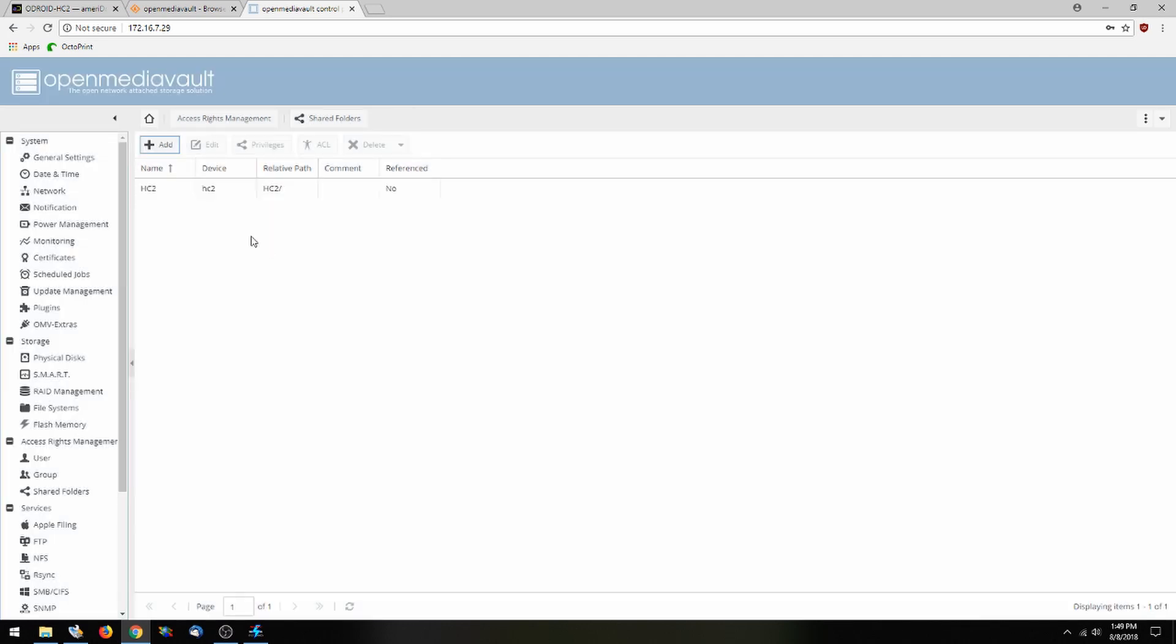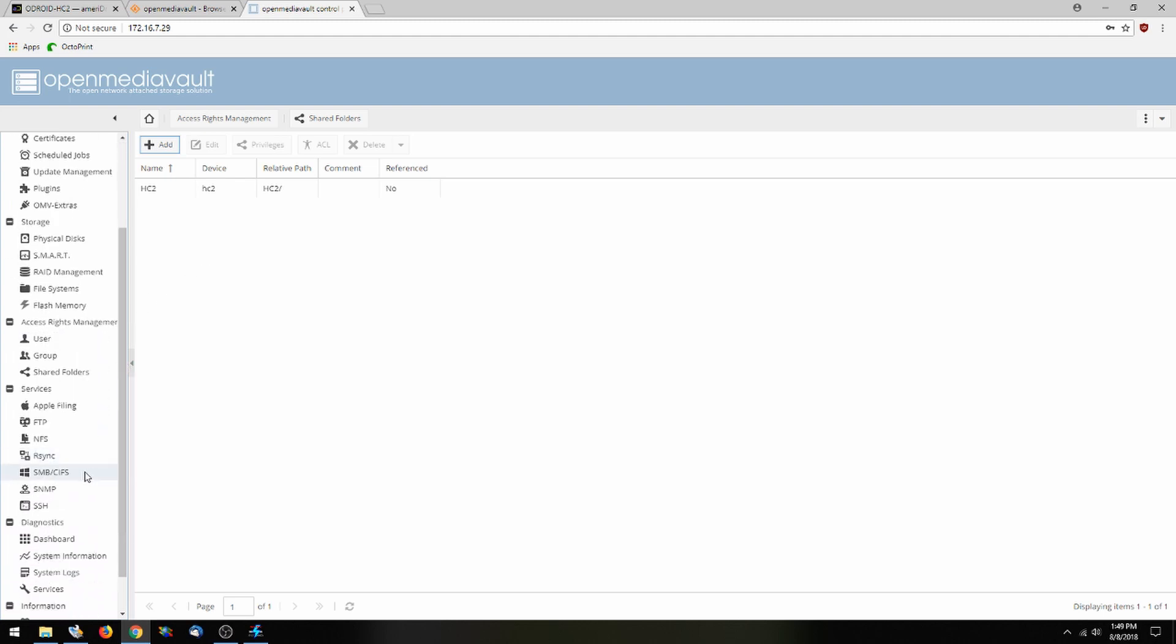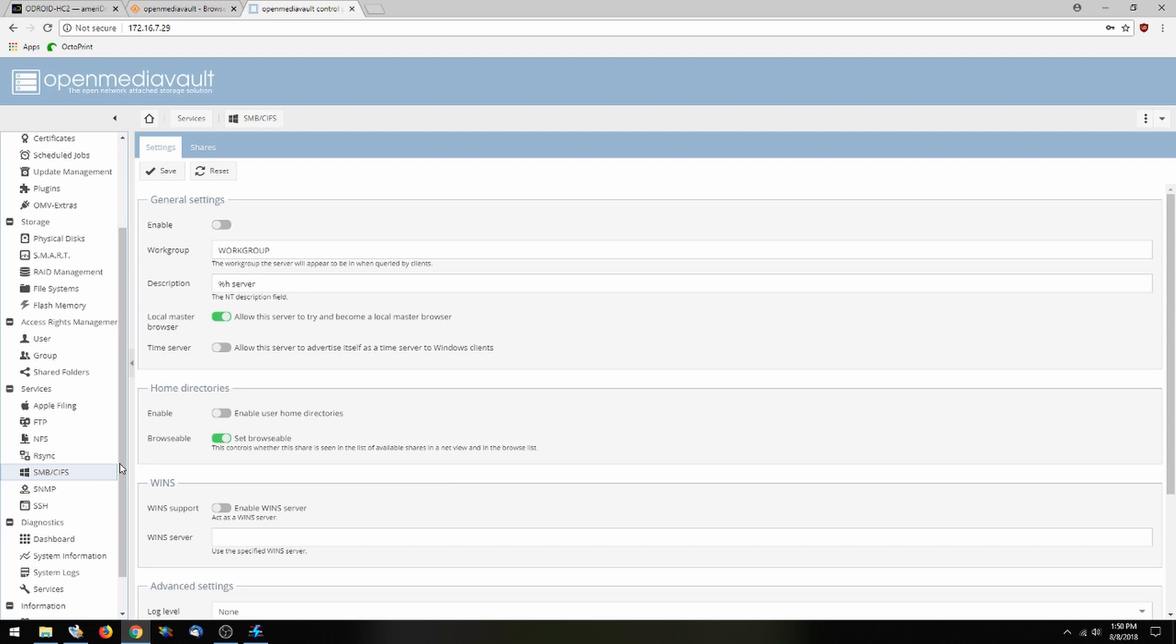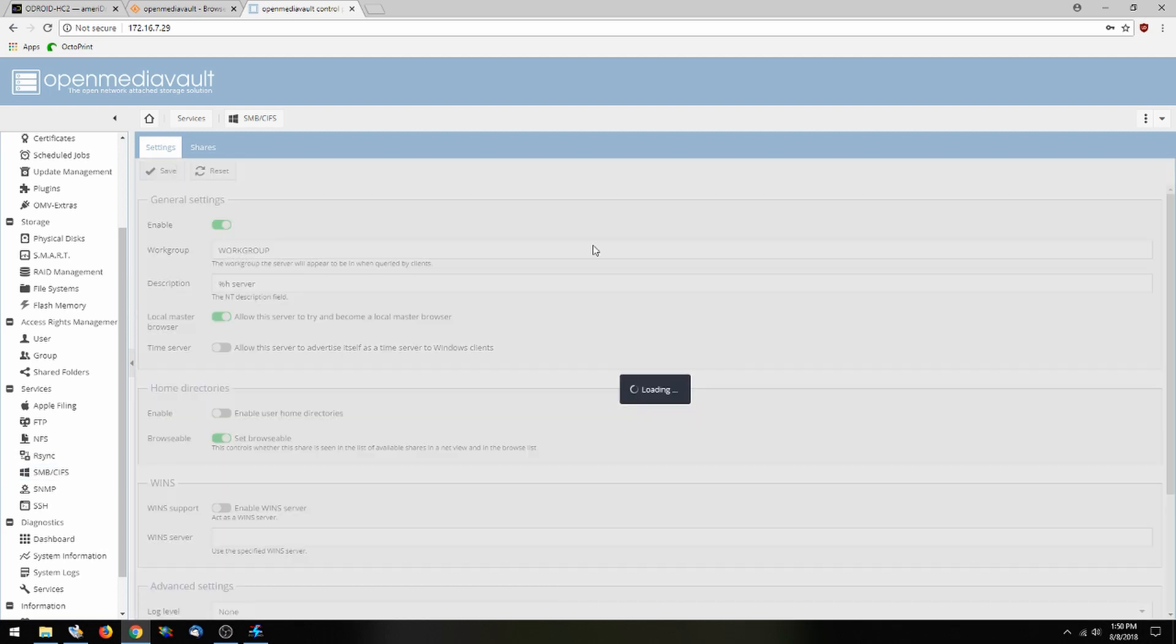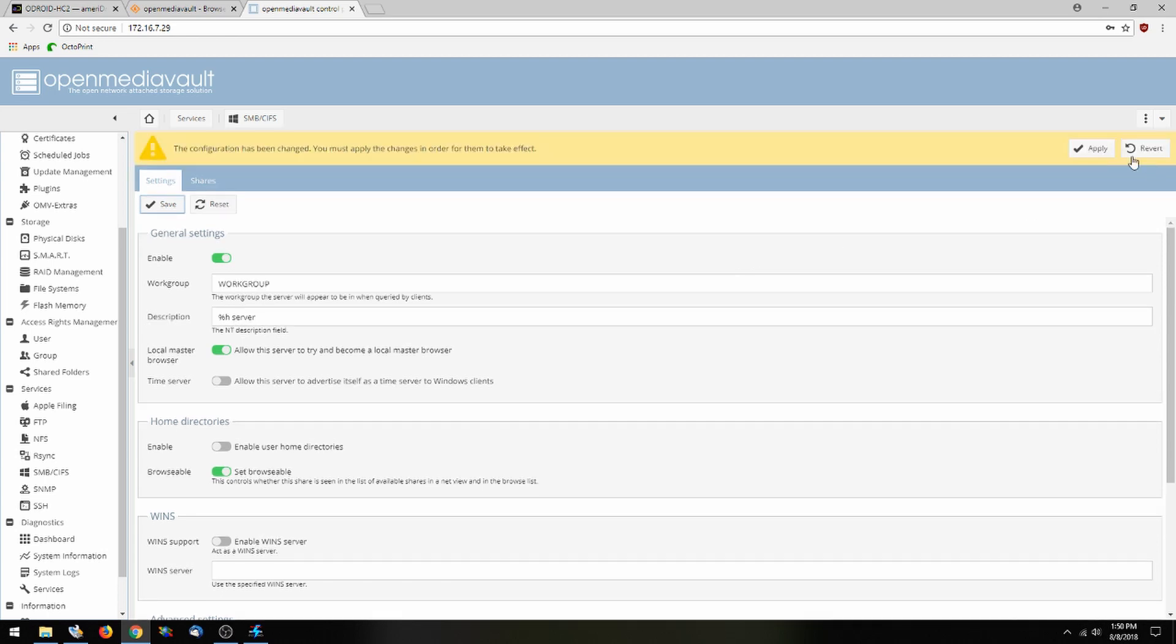Now that we have a shared folder, we're going to want to be able to access it across the network. So we're going to head over to the SMB CIFS tab, and this is through Windows. So we're going to go ahead and enable it and save and apply changes.